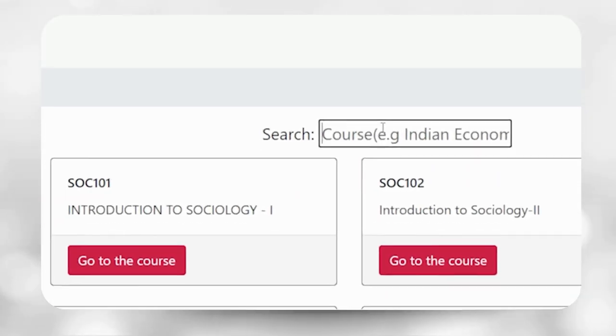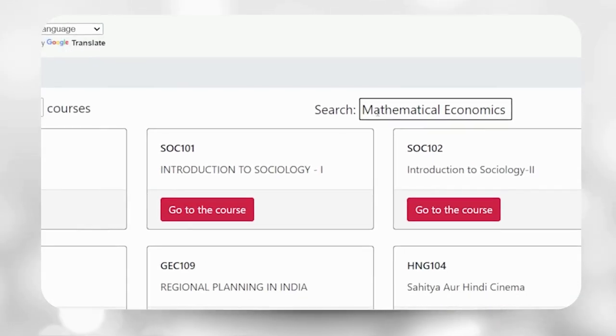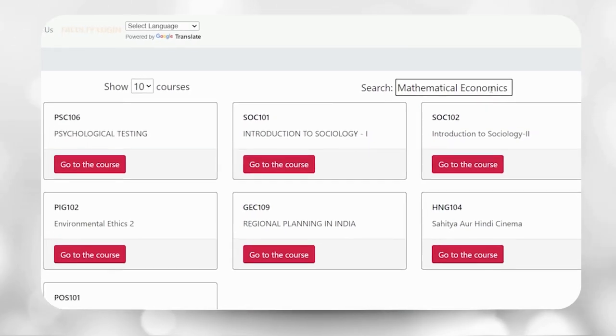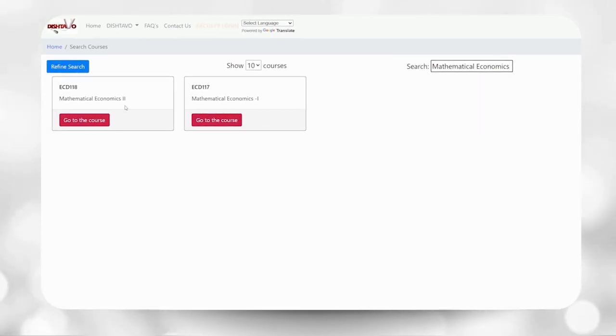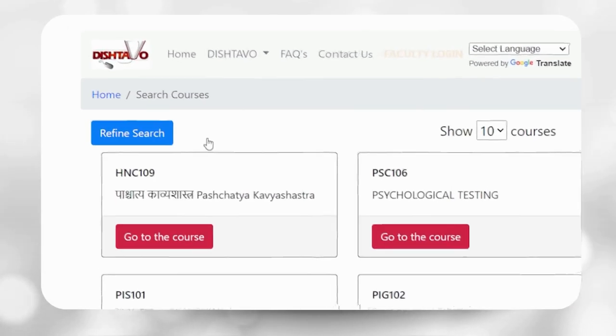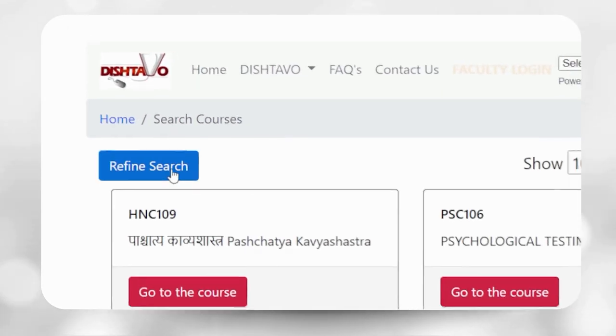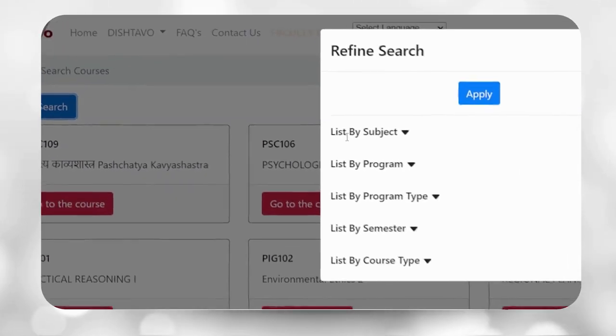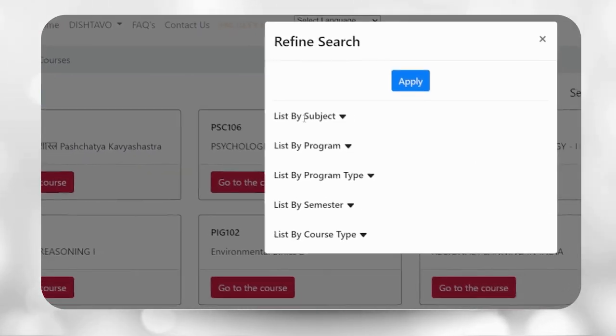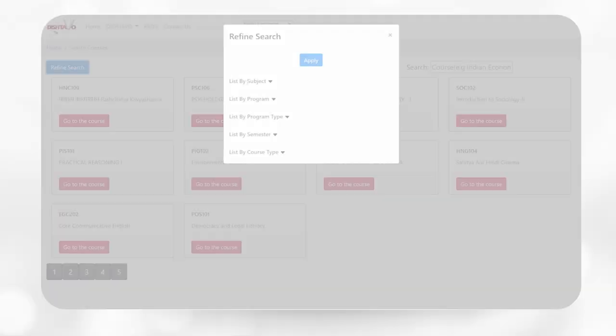You can use the search box on the top of this page to directly search by course name, for example, mathematical economics, or you can use the refine search button on left hand side top corner. This option will help you to break down your search using different parameters.